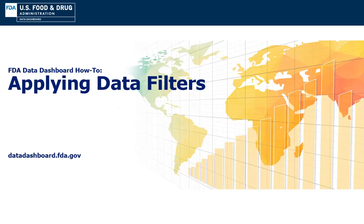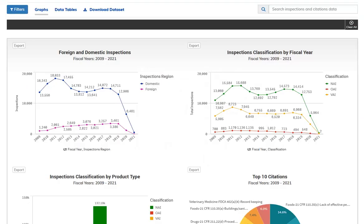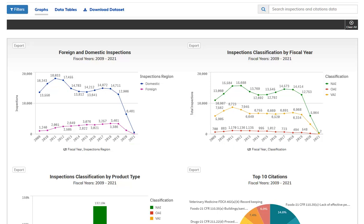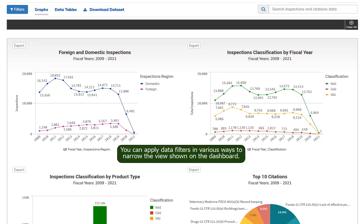FDA Data Dashboard How-To: Applying Data Filters. When a dashboard first loads, the complete dataset is presented. You can apply data filters in various ways to narrow the view shown on the dashboard.